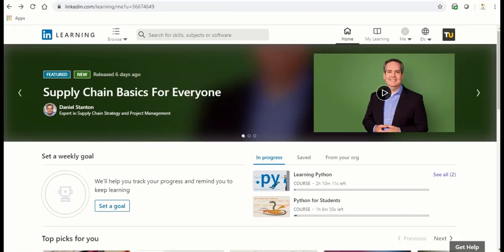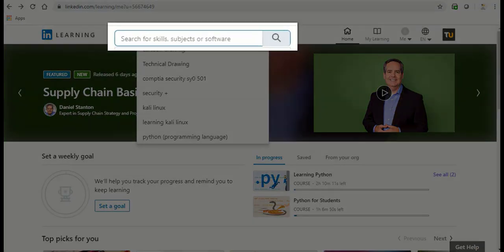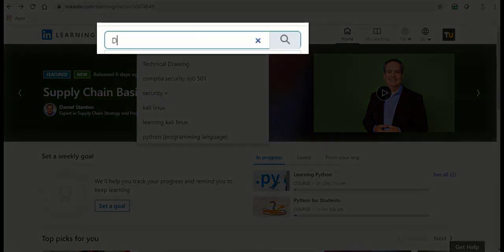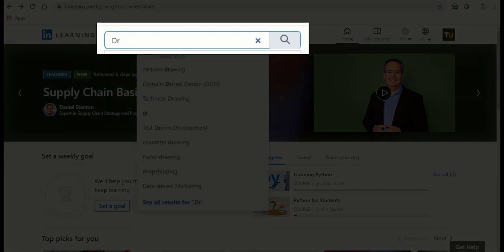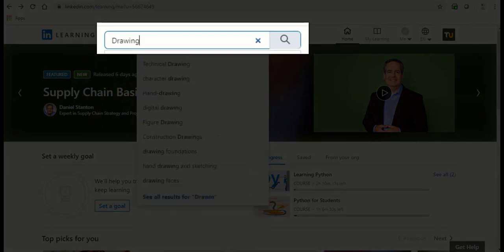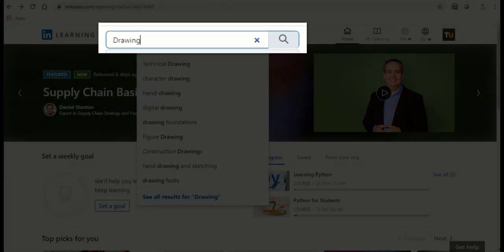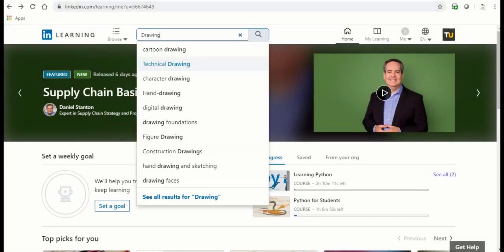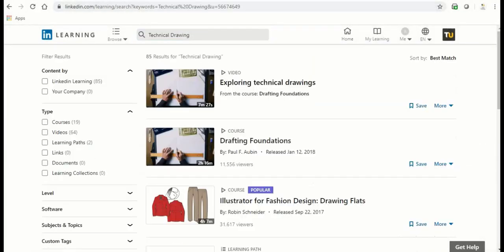To get started, type in the subject, topic or course you would like to learn about in the search bar provided. A list of search results will appear. Click on any of the courses to view its content.